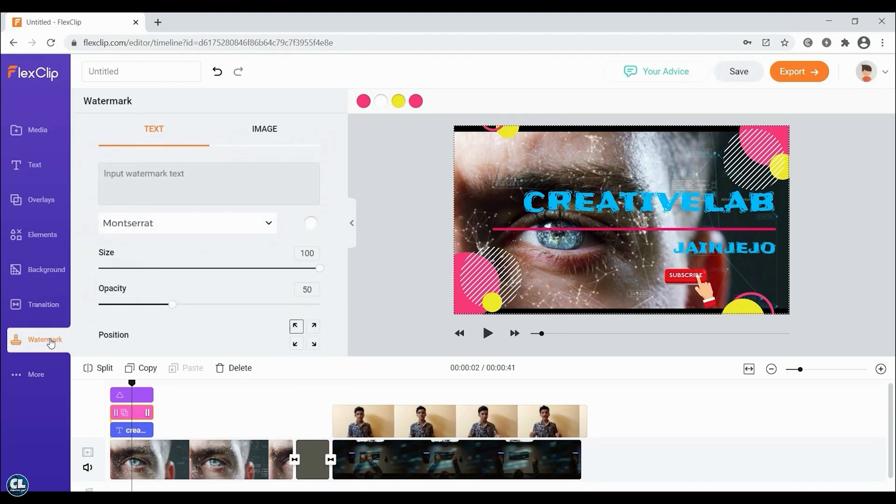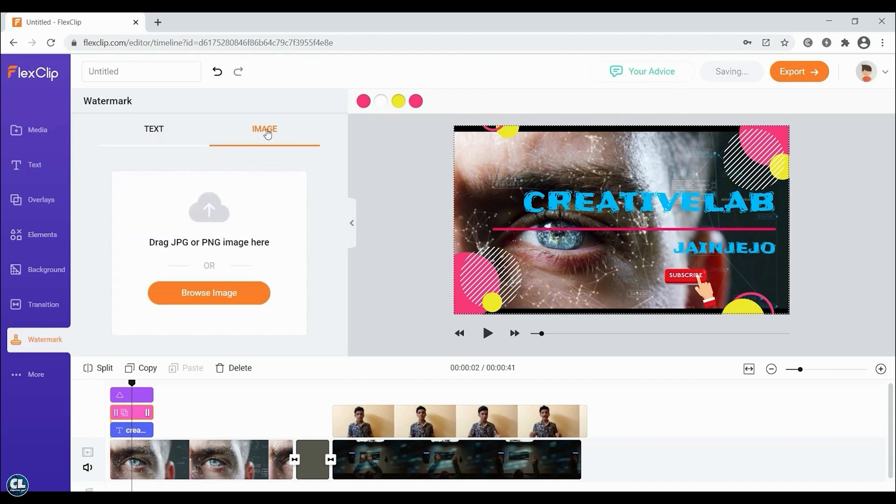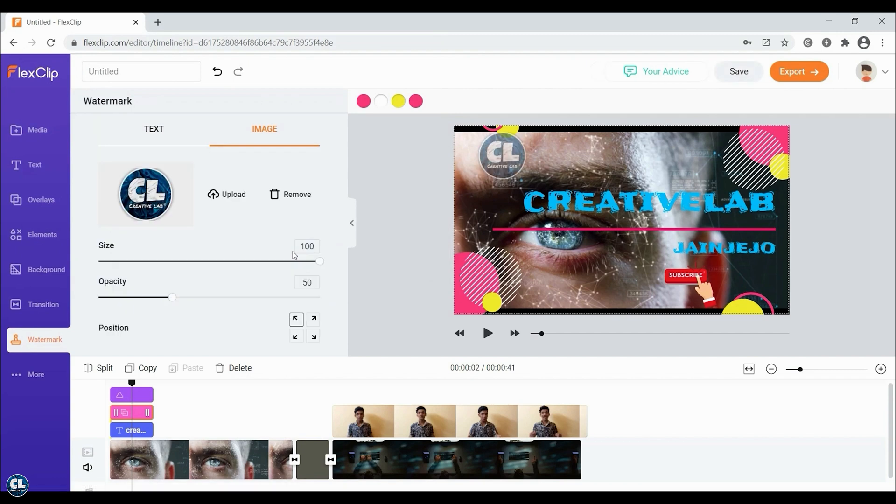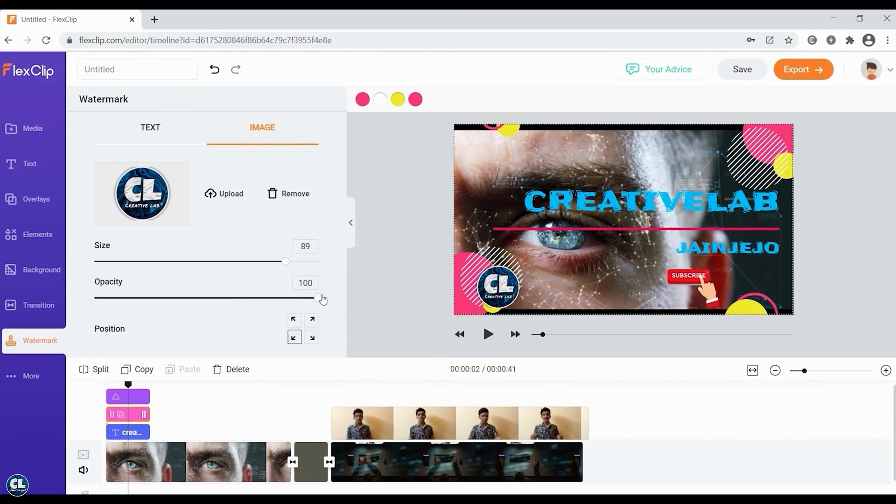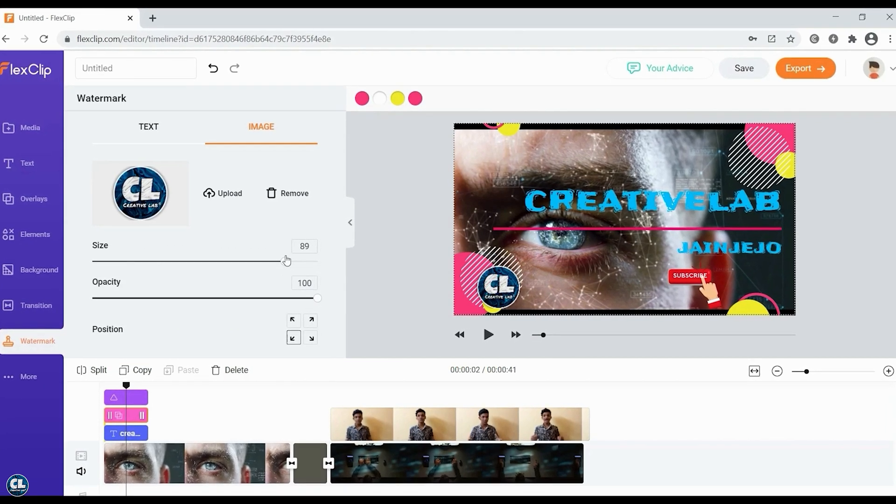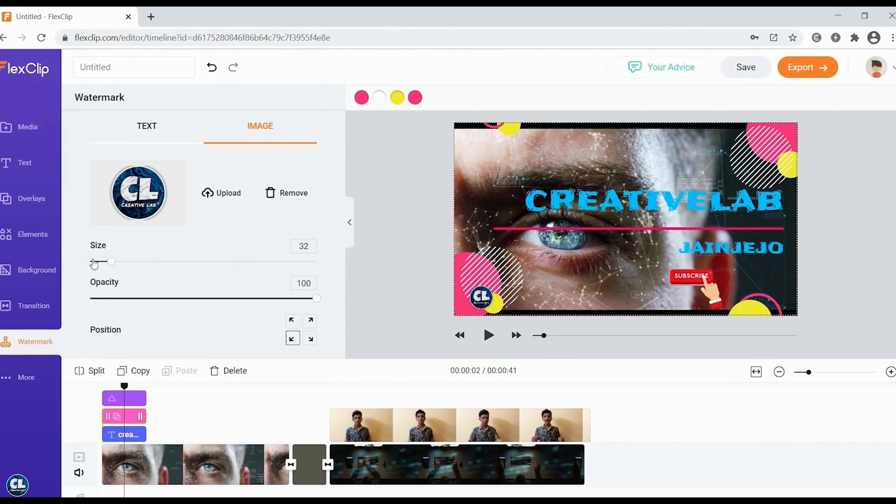You can add your own text watermark or logo, select the corner, increase the opacity, and reduce the size.